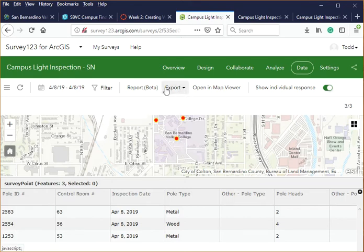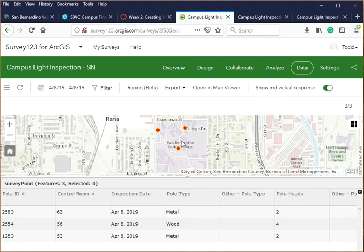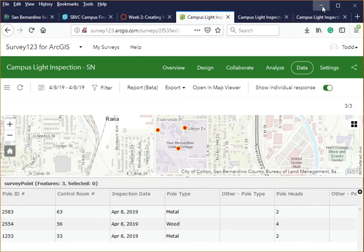You can export the data, print it, or filter it. At this point it becomes like any feature layer you have in ArcGIS Online, which means we can use this data as part of some of the apps that we build in our application.